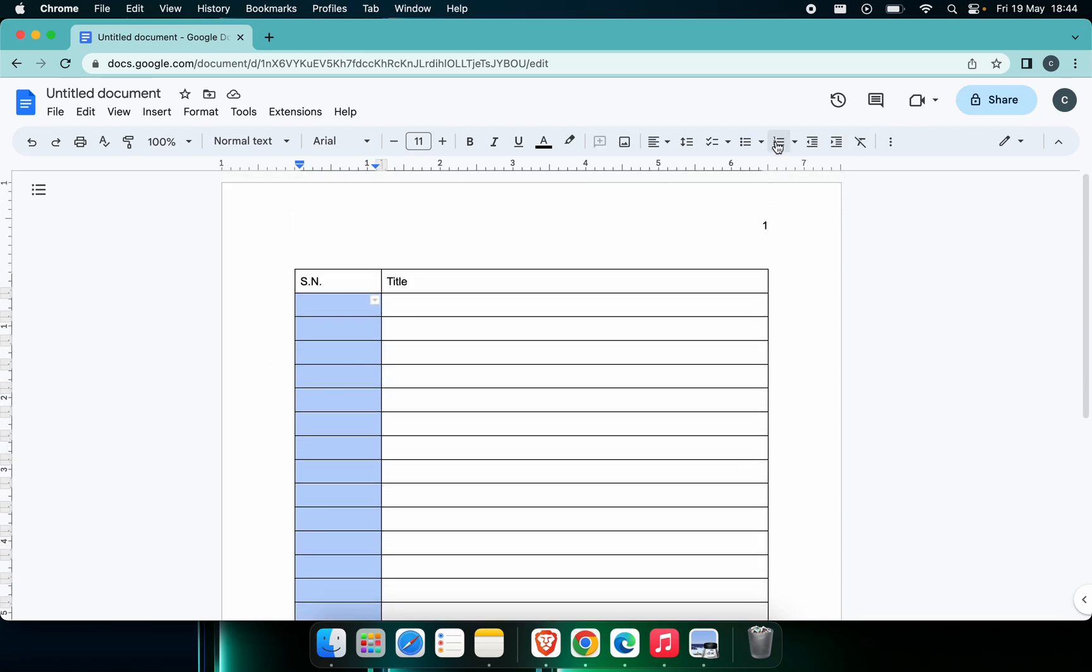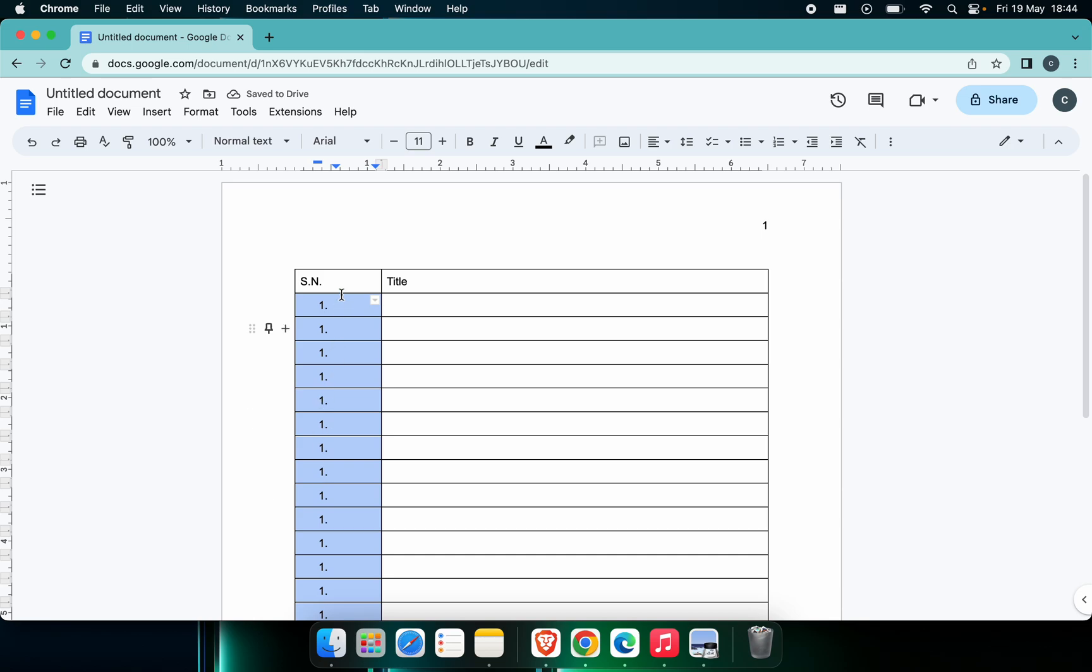You can just click onto this Numbered List here. Just click here. This will put one, one, one here. We don't need this one, one, one - we just want one, two, three in ascending order.